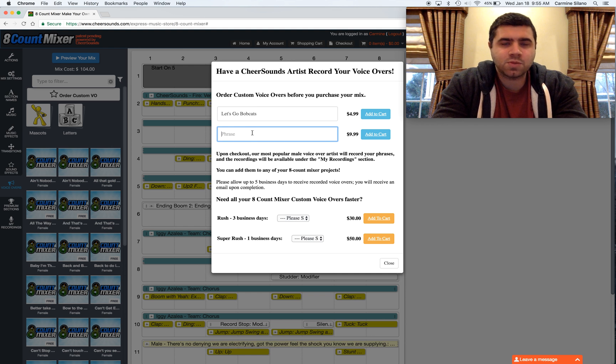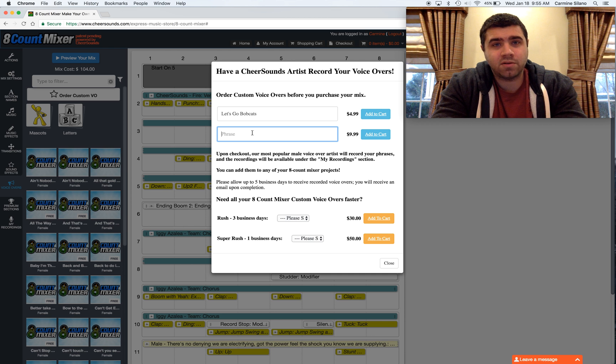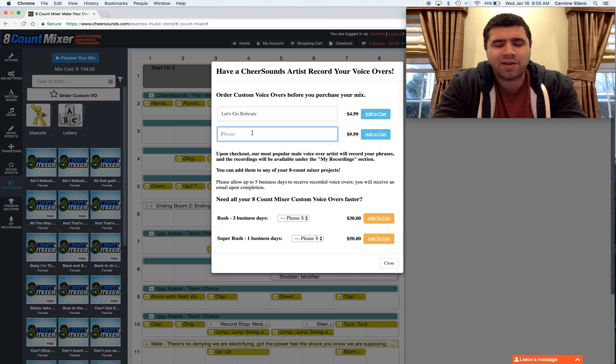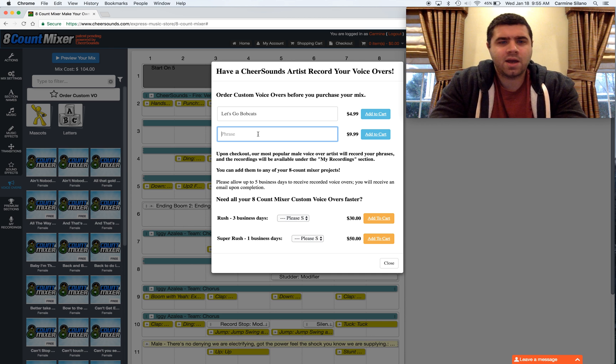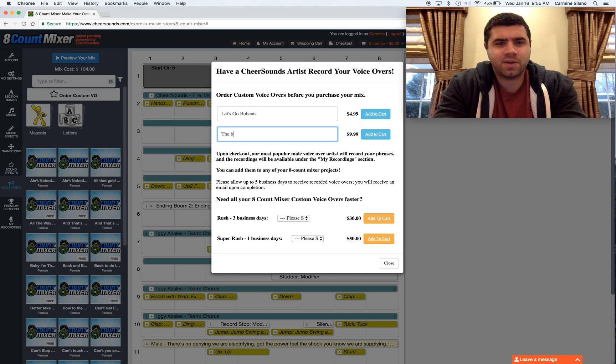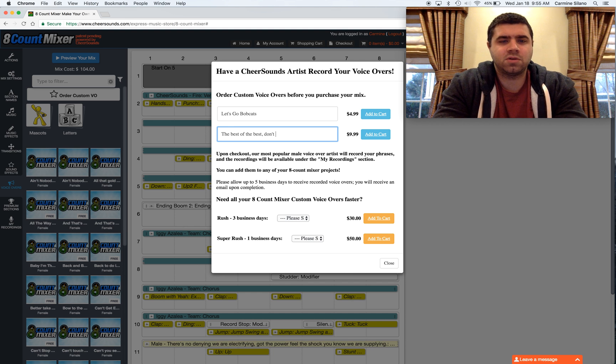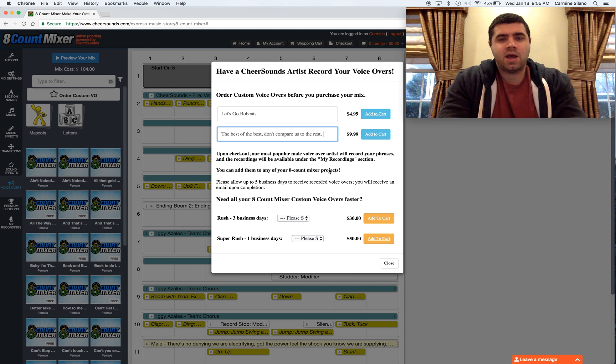The phrase is more for things that are like closer to an A count, up to two. If it's more than that, you really have to split it up. And you could fill this out like the best of the best, don't compare us to the rest.